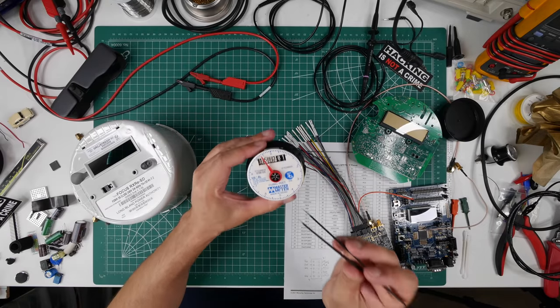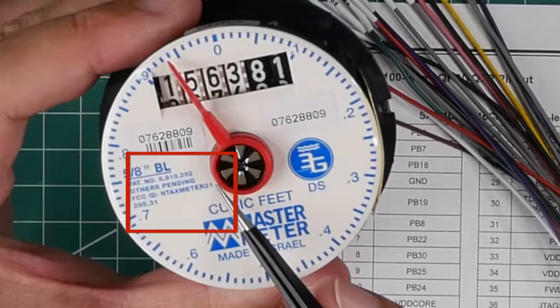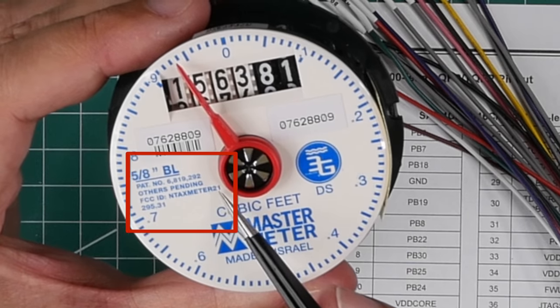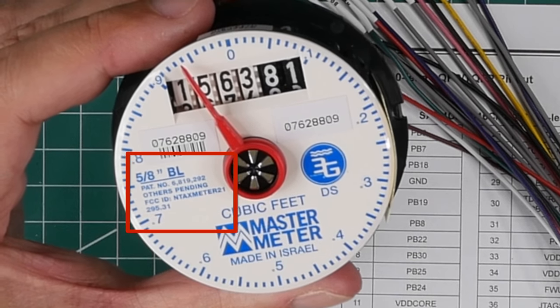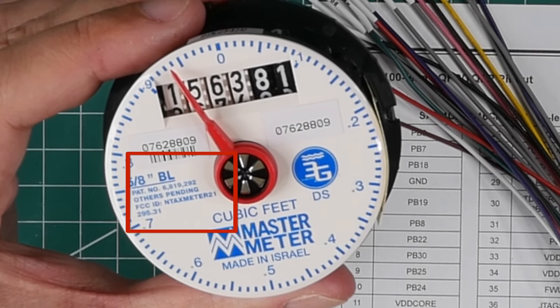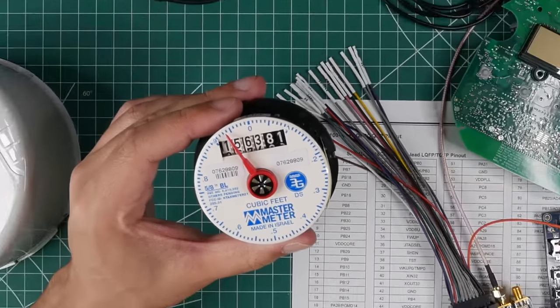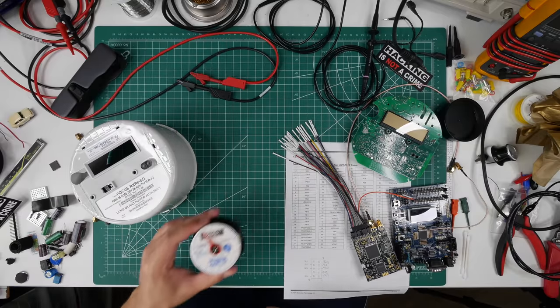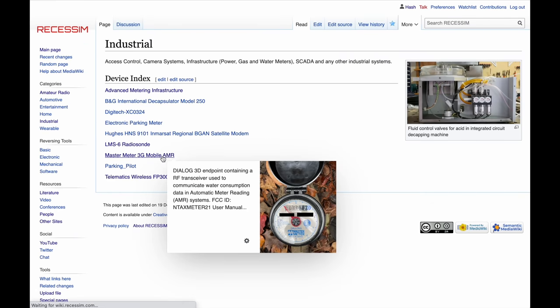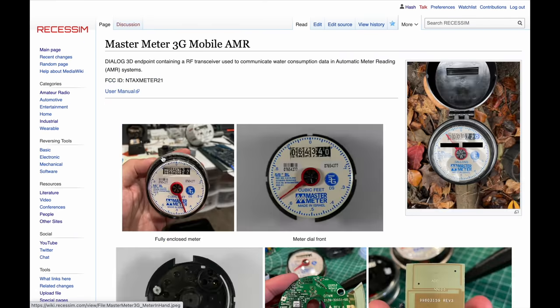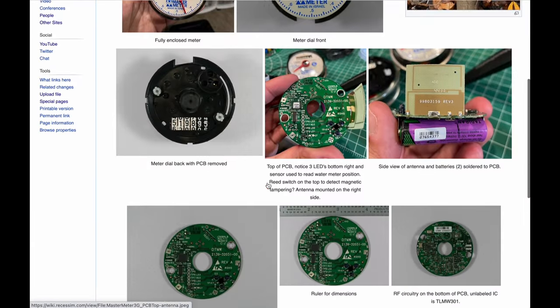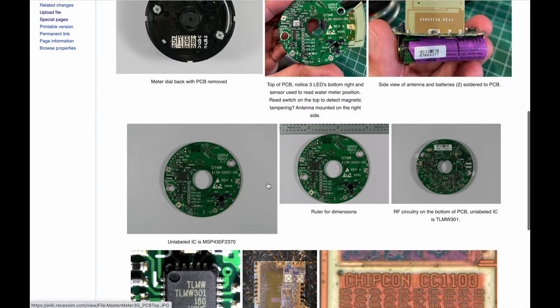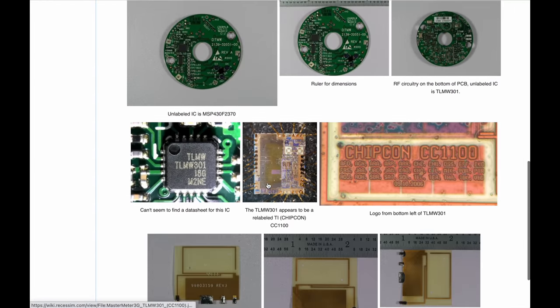Some devices will have more information available than others though so don't be surprised if on newer devices there are confidentiality notices and no internal photos as was the case with this smart water meter. But don't worry you can now find more details on it than they ever wanted on the Richeson wiki.